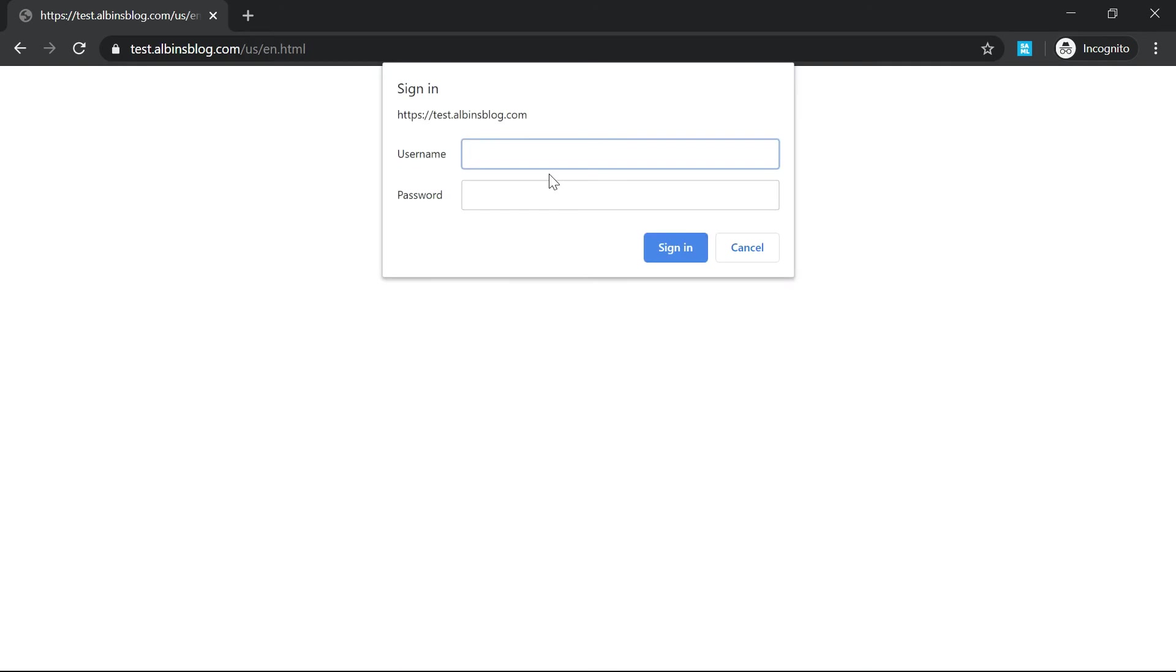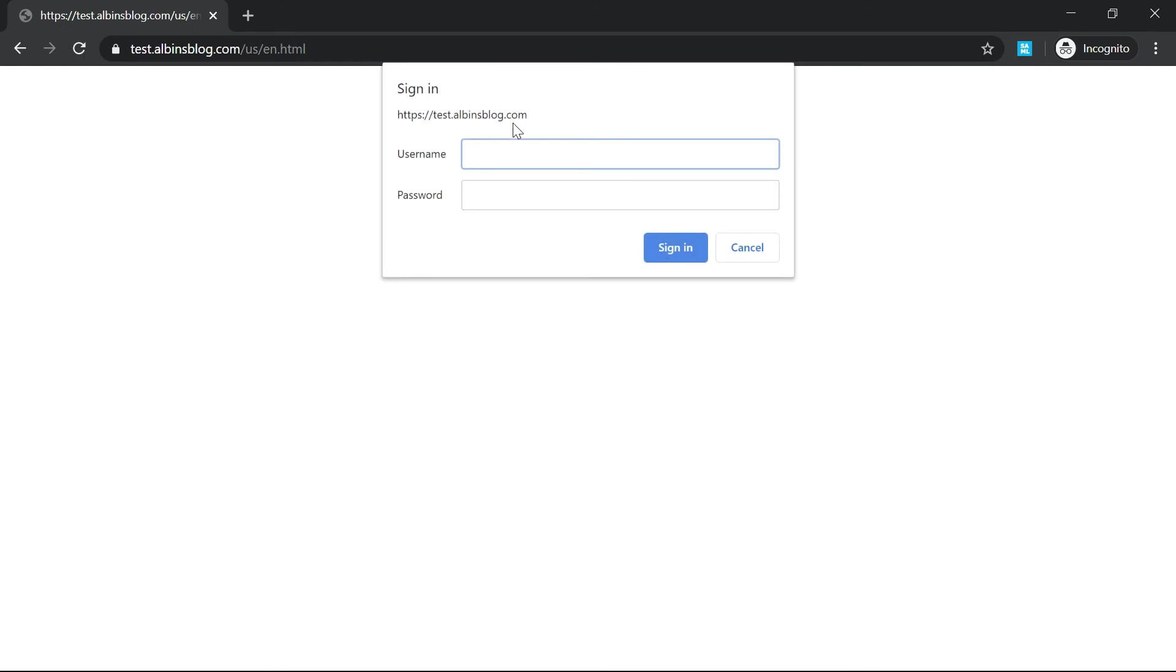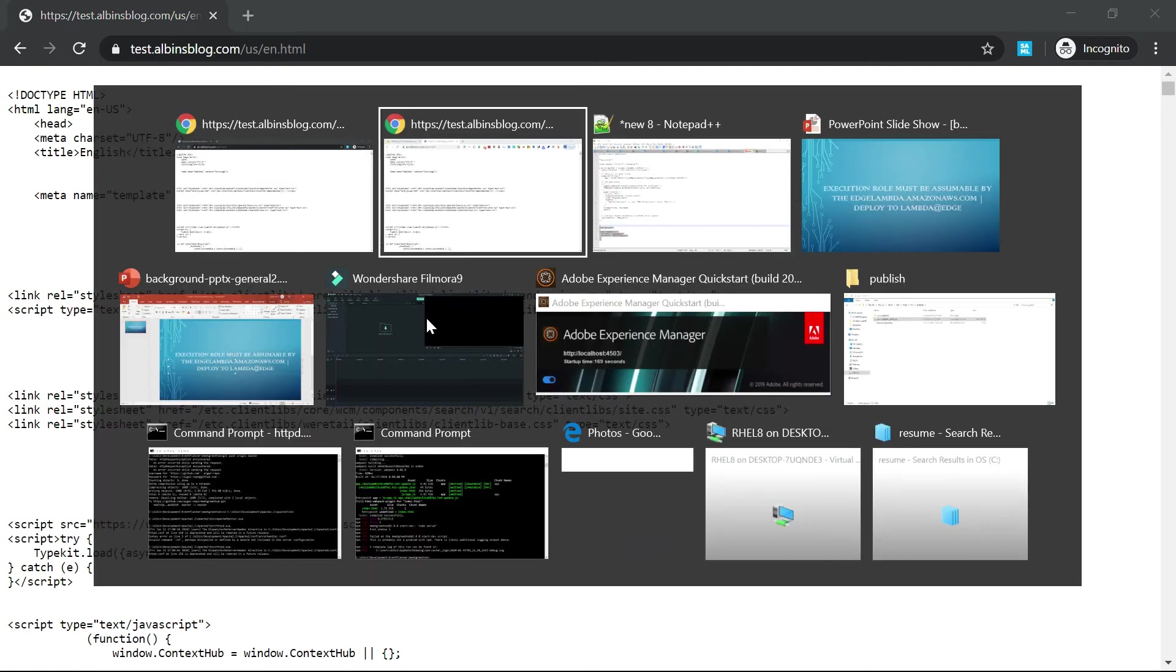It's asking for basic authentication and I've given some username. I can enter that. If you enter the correct password it will allow you to access the page.